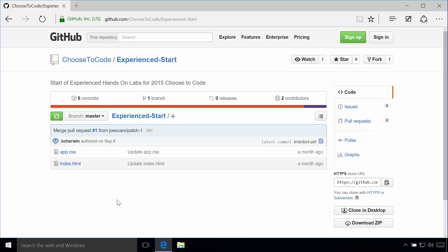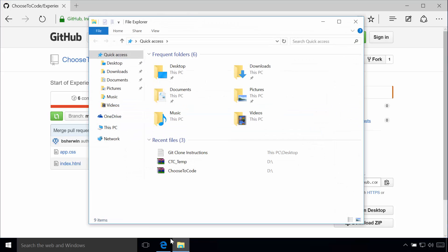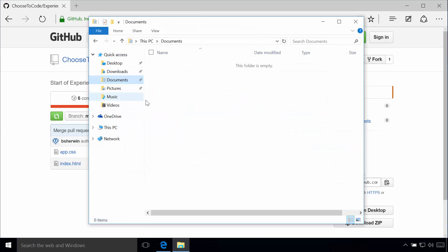So the first thing we want to do, let's figure out where we want to put this on our machine. So if I open up my Explorer here, and I'm going to go to my documents, I want it to end up in a folder in here called choose to code. So I'm going to remember that real simple.